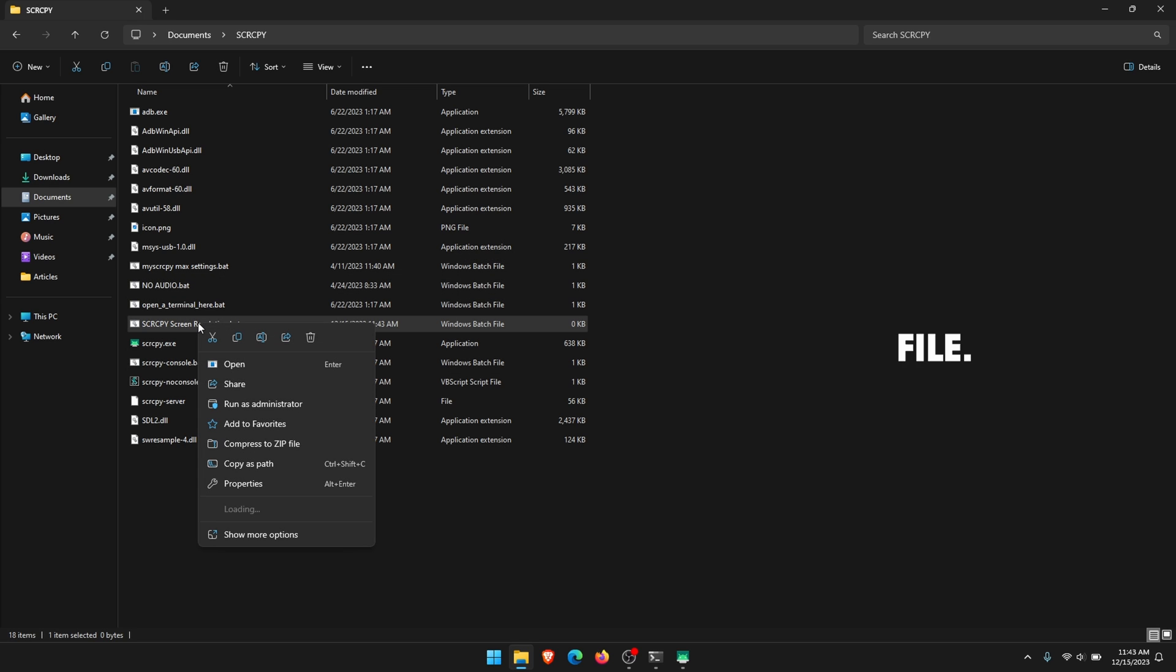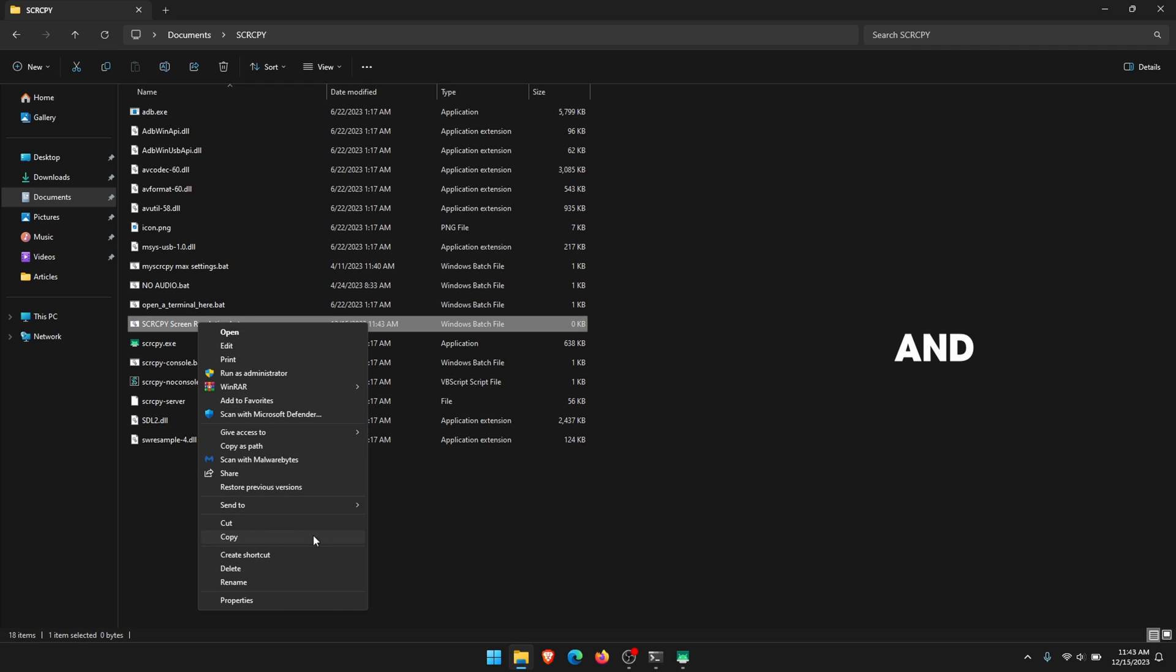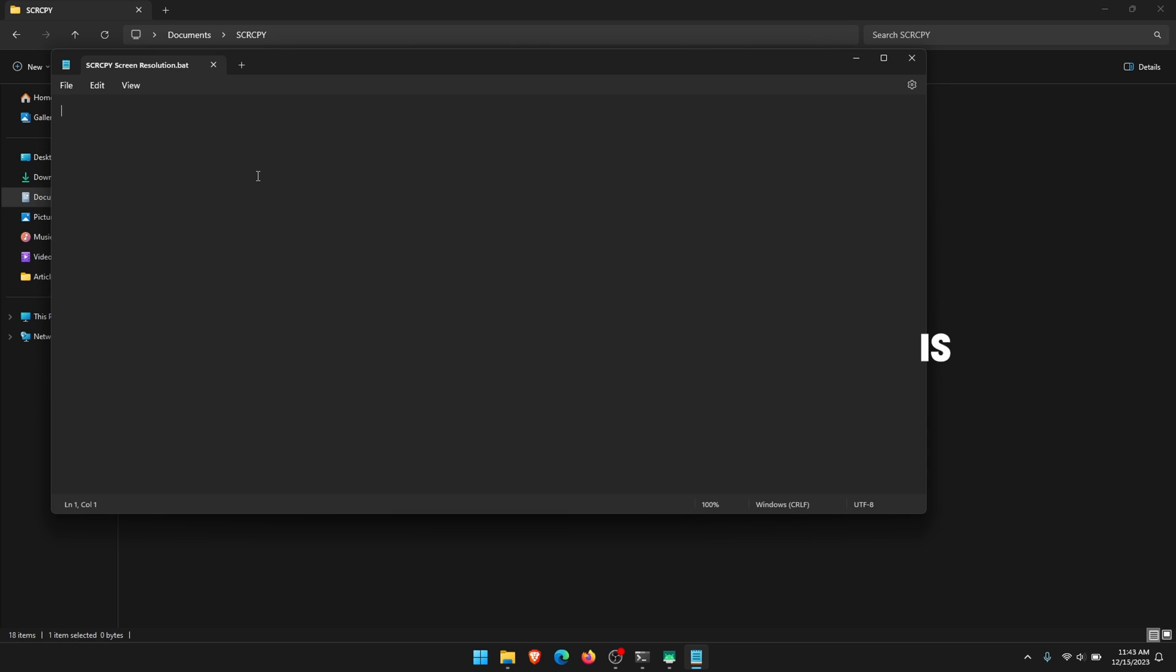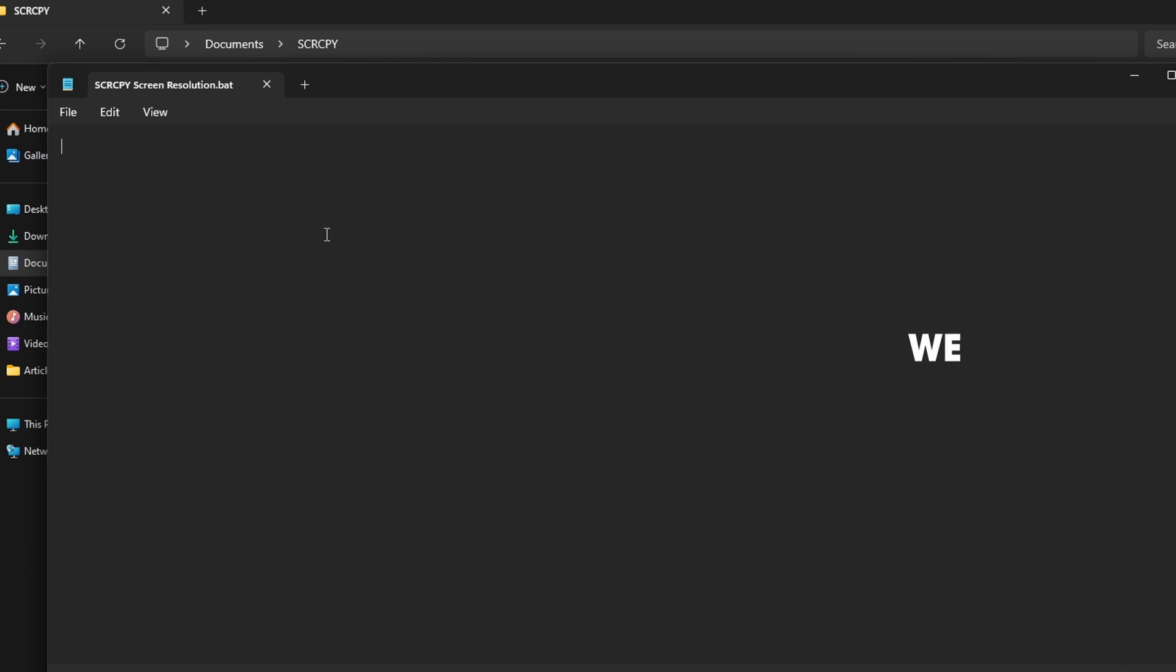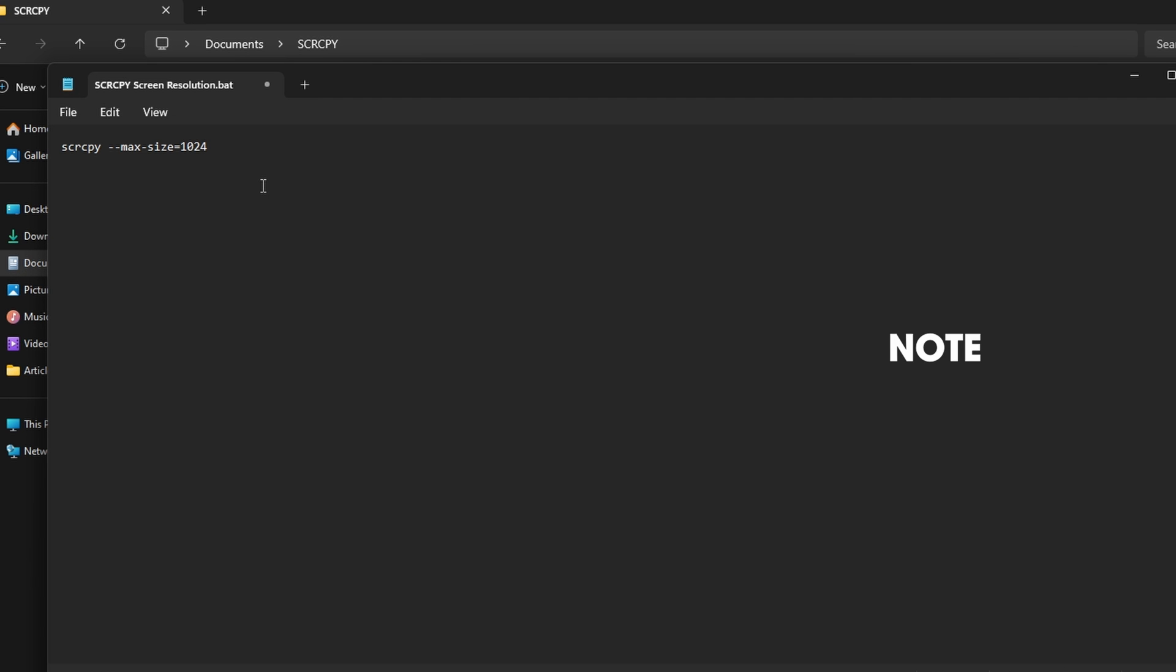Right-click on it, go down to show more options, and then edit. This will open Notepad, which is going to be blank, and here we can type or copy and paste the following.